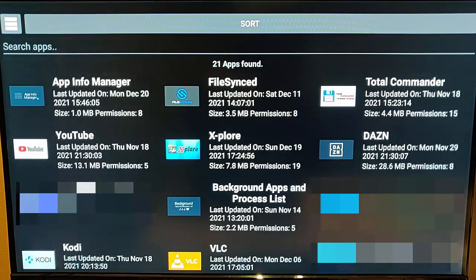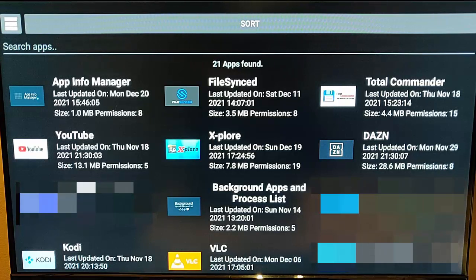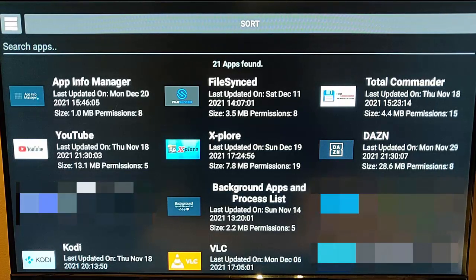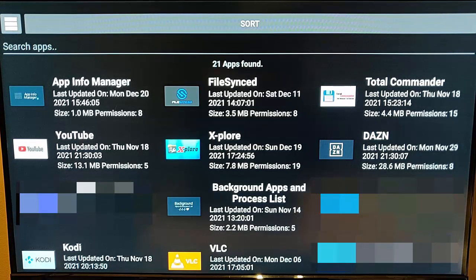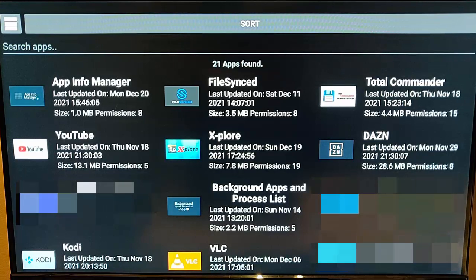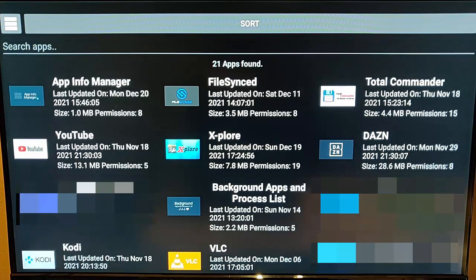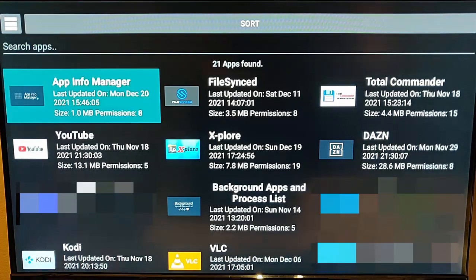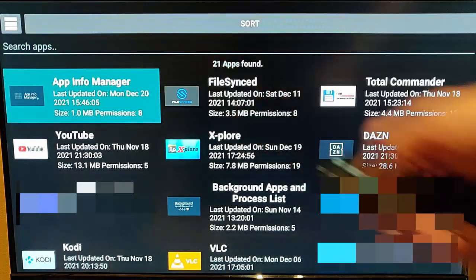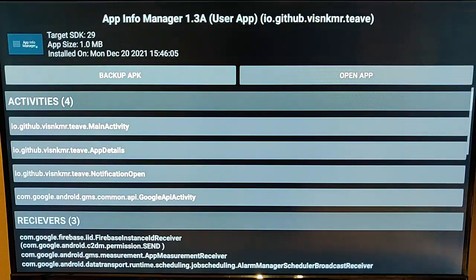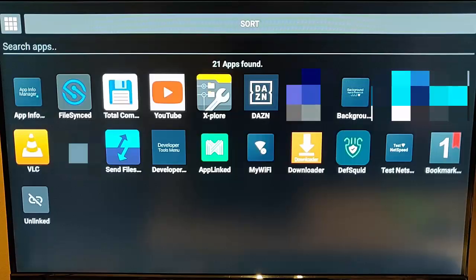There we go, so we get this layout showing all of the dates that it was last updated, the name, and the size of each app, and the number of permissions that are required. And again, if we just go into any one of these, it gives us that information.